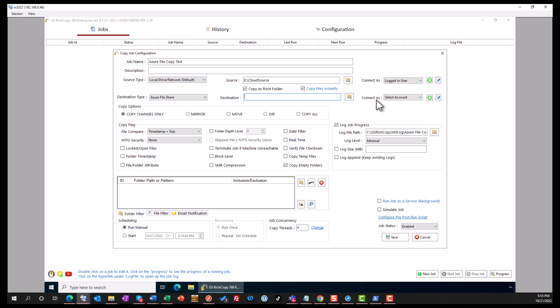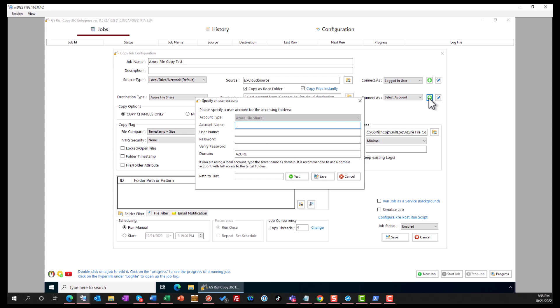And you want to configure the connect test. Click on the plus sign if you don't have one, pre-select it or create it. The account name is going to be Azure File Share User.